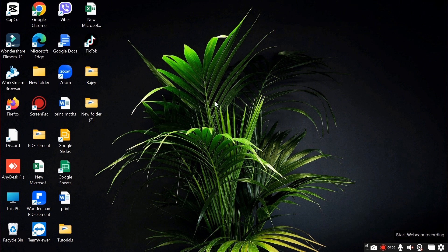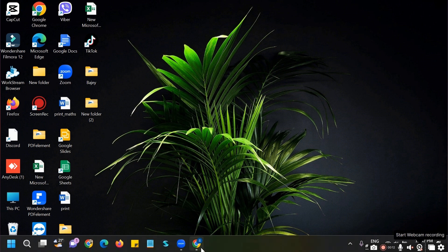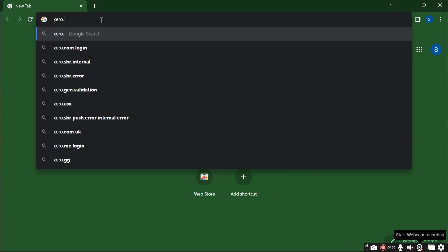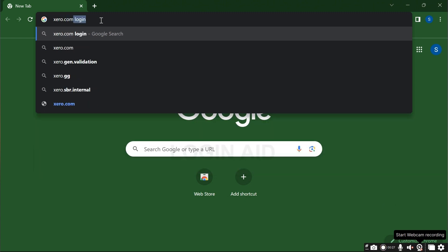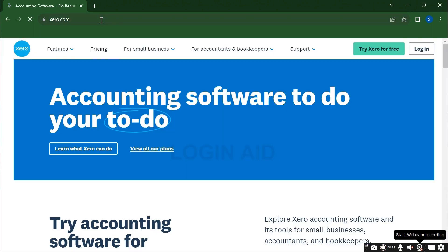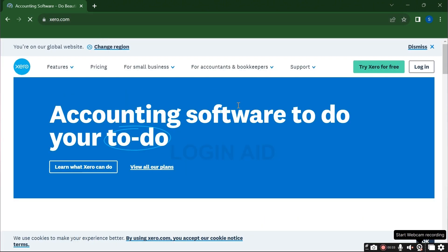So how do we log into Xero account? It's a very easy process, so stay with me till the end of this video. First, open a preferred web browser, go to the search tab, and type xero.com and enter. You shall be redirected to the official website.